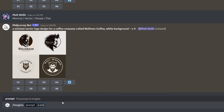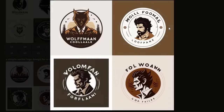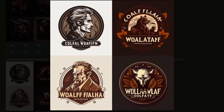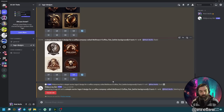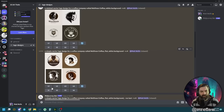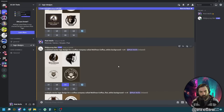Imagine a simple vector logo design for a coffee company called Wolfman Coffee, flat white background. We got some really cool potential logo designs here. I really like this one in the bottom right — let's upscale it. I also like this one here — upscale that one too. That would be number three.